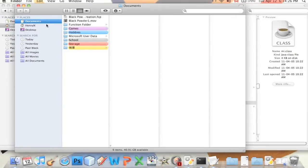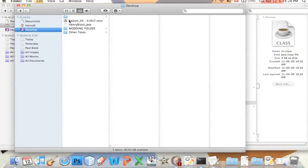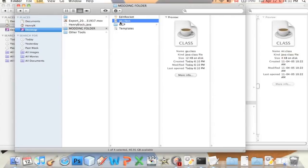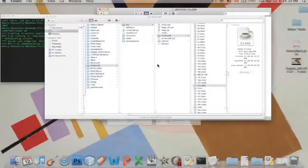Open a new finder window, navigate to my modding folder, here's my ga.class. Copy this, command C.